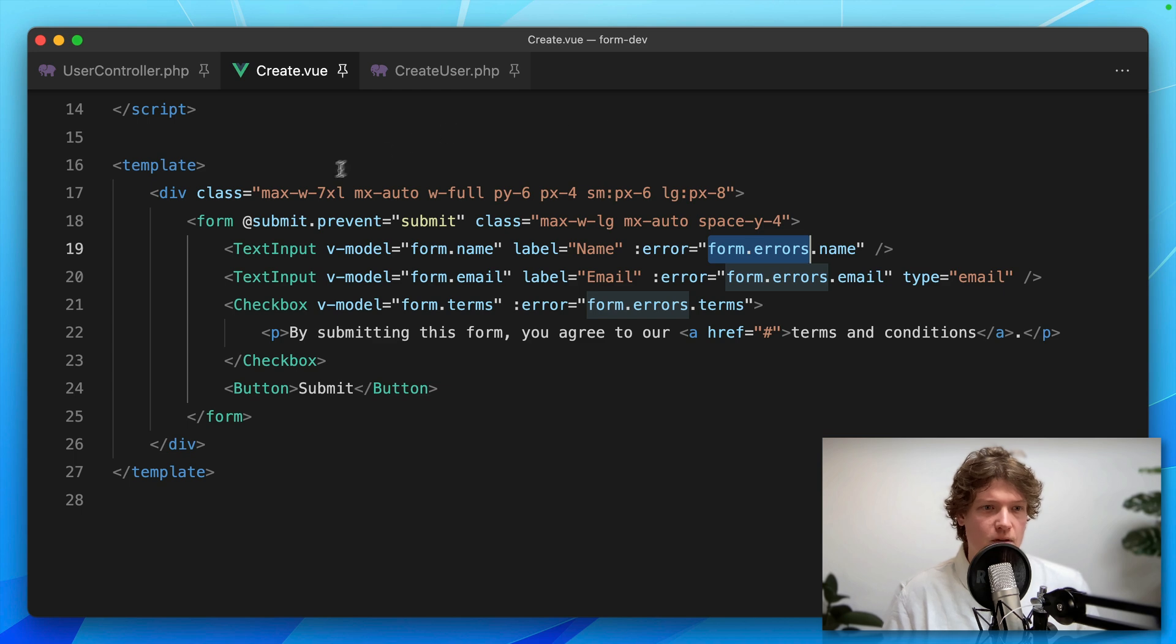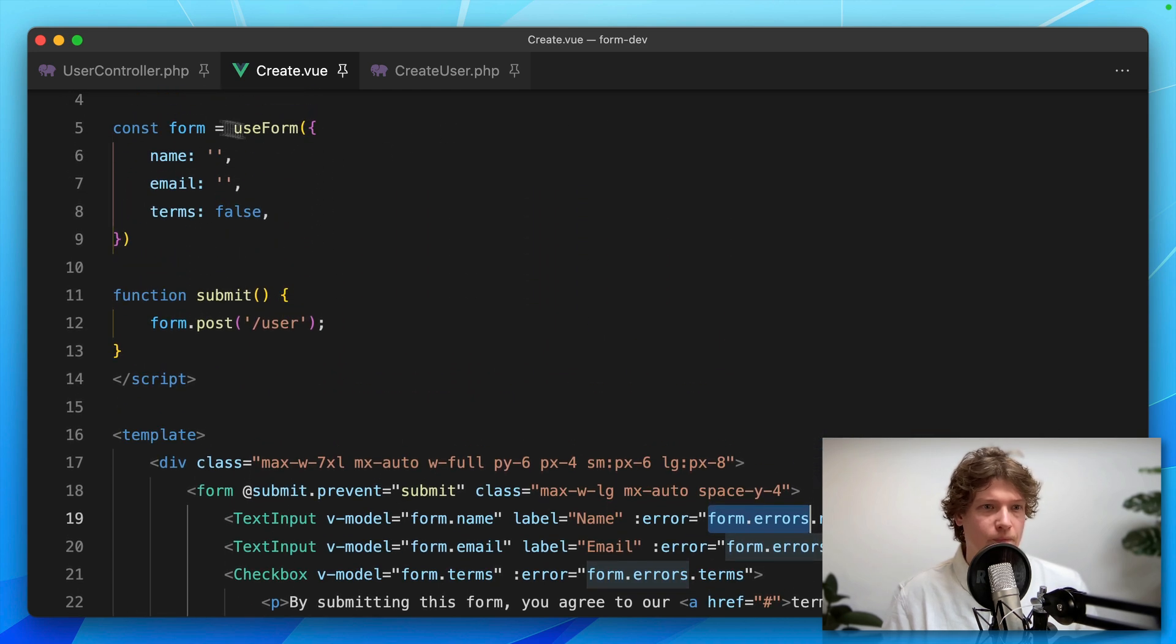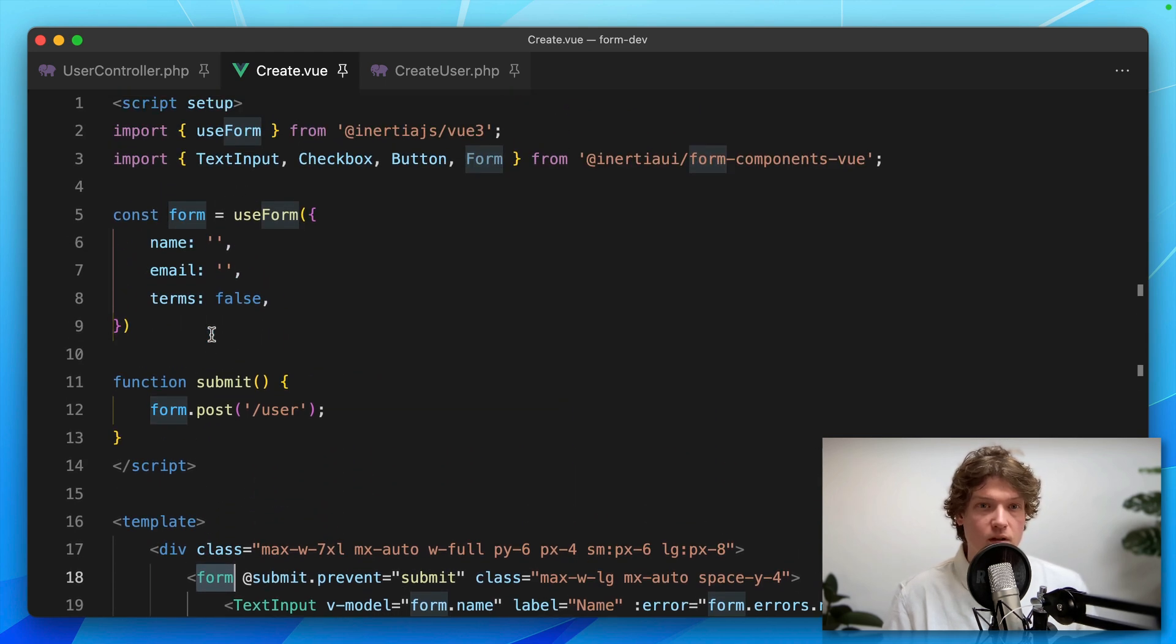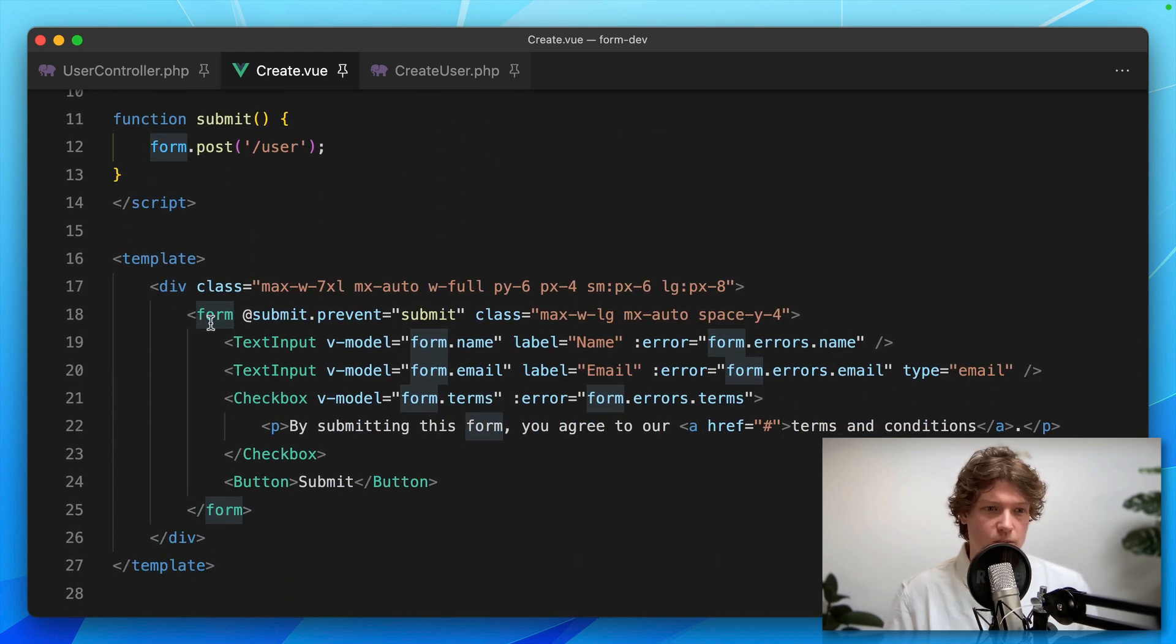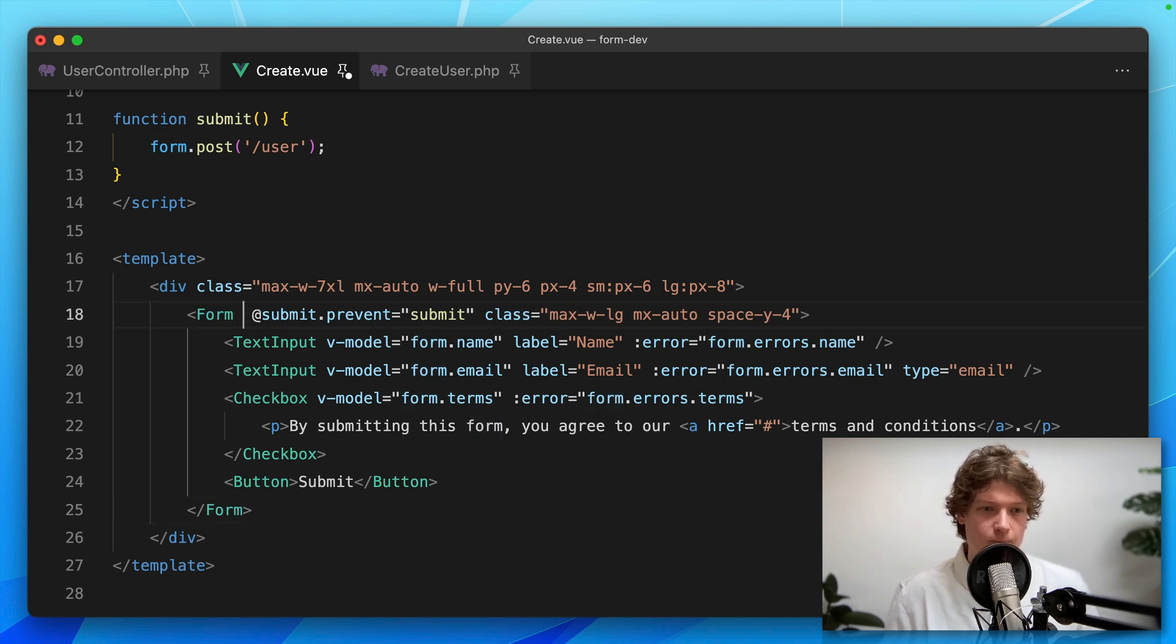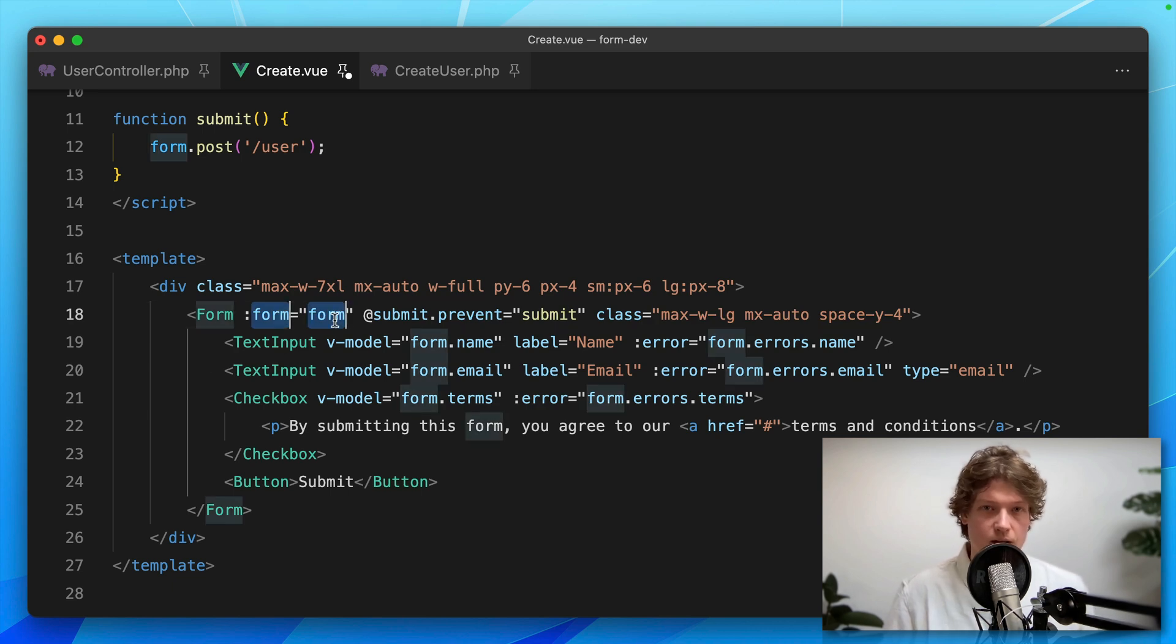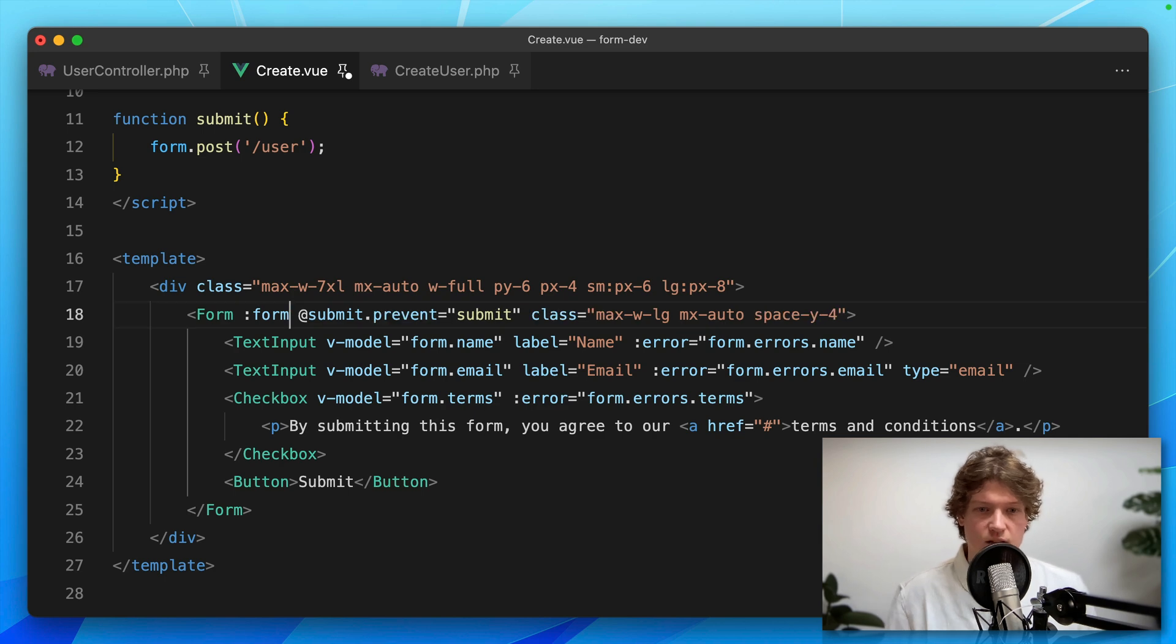What I'm going to do is bind the form to our Form component, which we haven't used yet. I'm replacing the default HTML form with this Form component. I'm binding the form to the form prop like this. And when this is the same in recent versions of Vue, you can just do this.